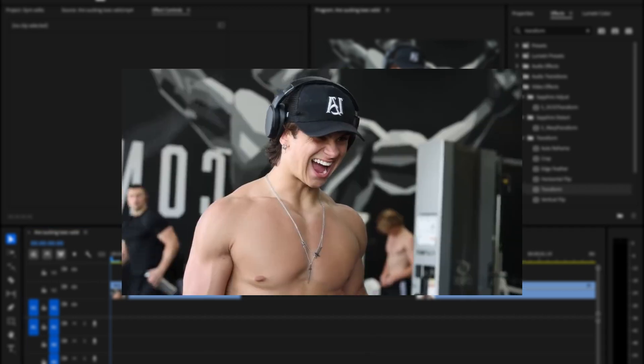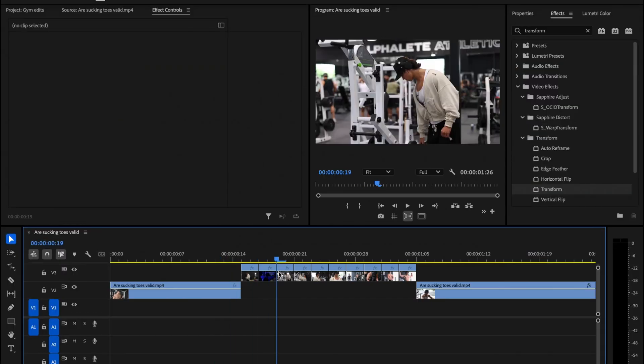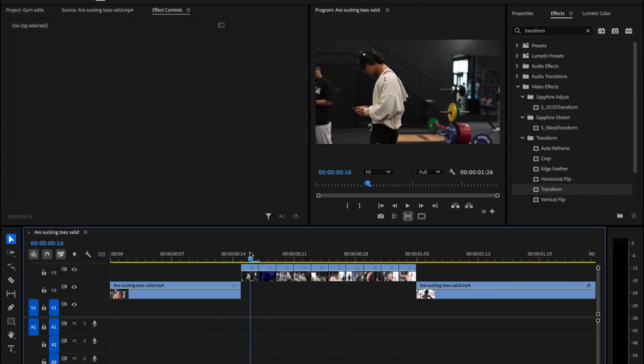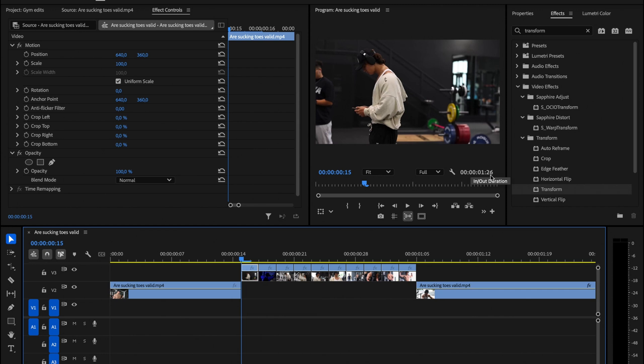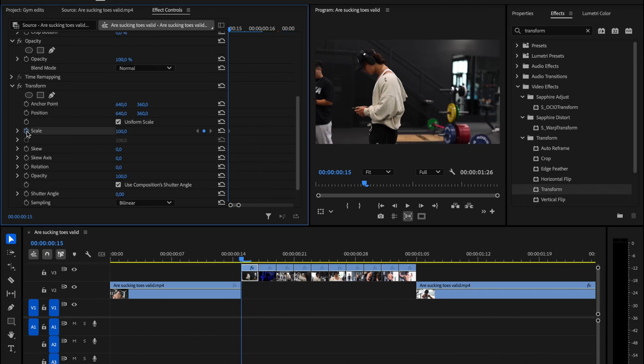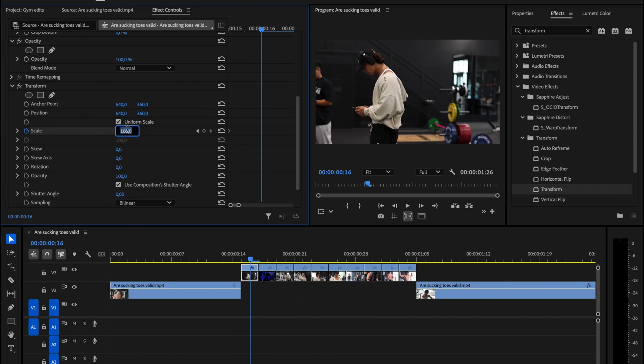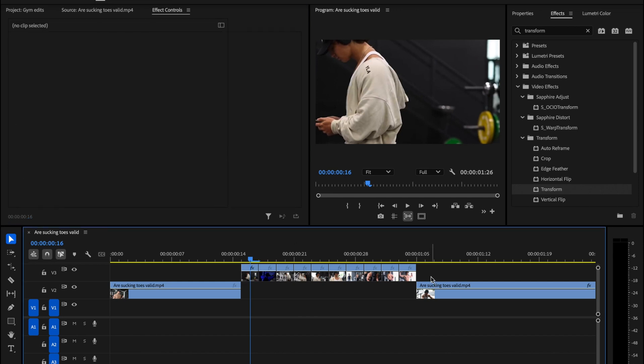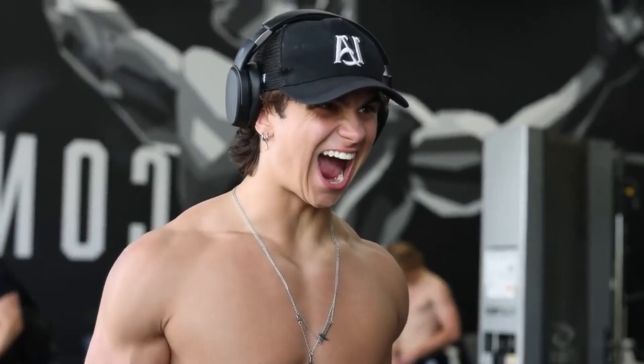The last effect will be this rapid zoom effect. Grab ten different clips, all lasting two frames each. Apply Transform to first clip. Key Frame Scale and go forward one frame and increase the scale to 170. Change Shutter Angle value to 250. Select the Transform Effect in Effect Controls tab and press Ctrl-C to copy. Highlight the rest of the clips and paste the Transform Effect by pressing Ctrl-V.